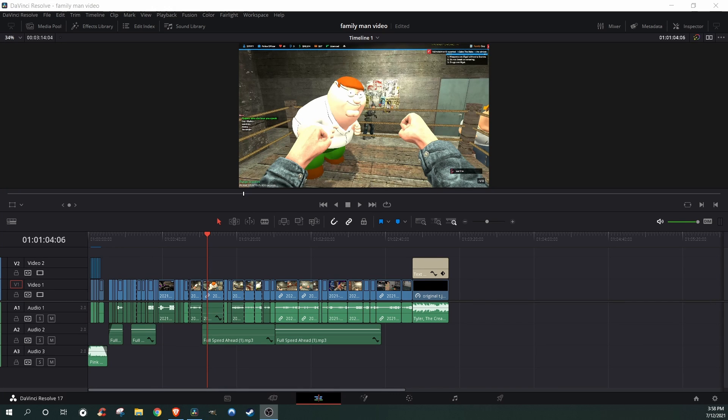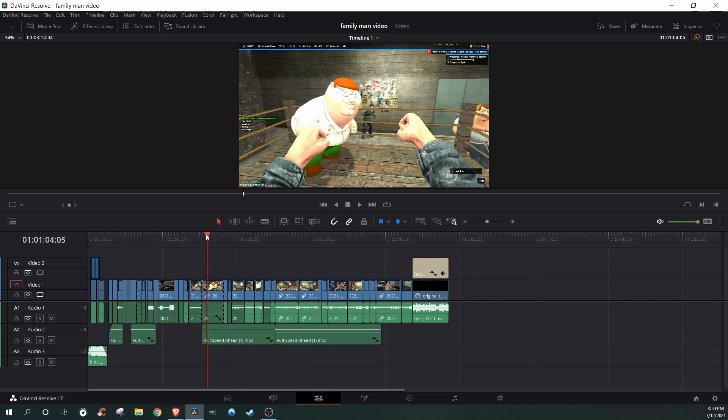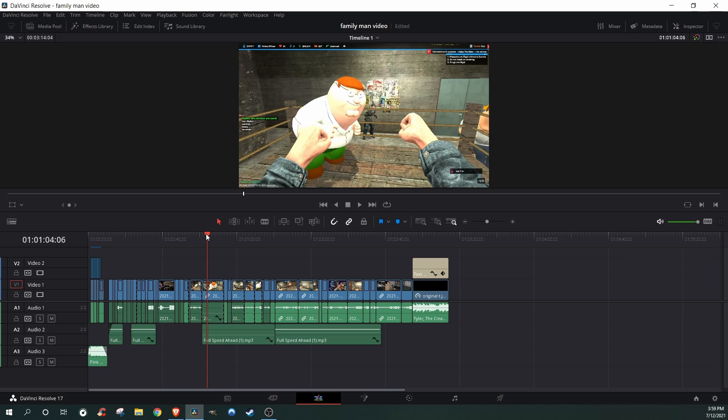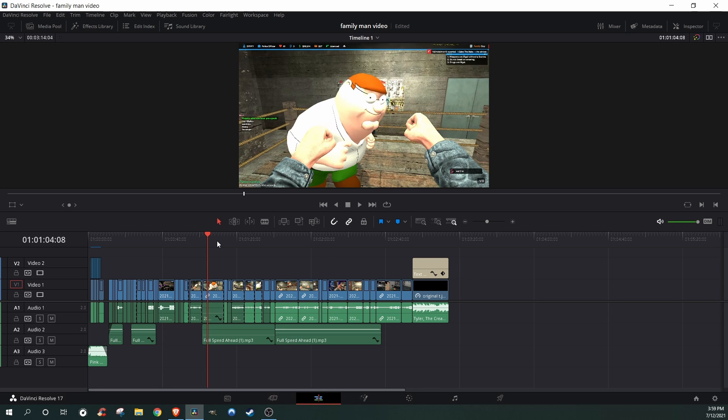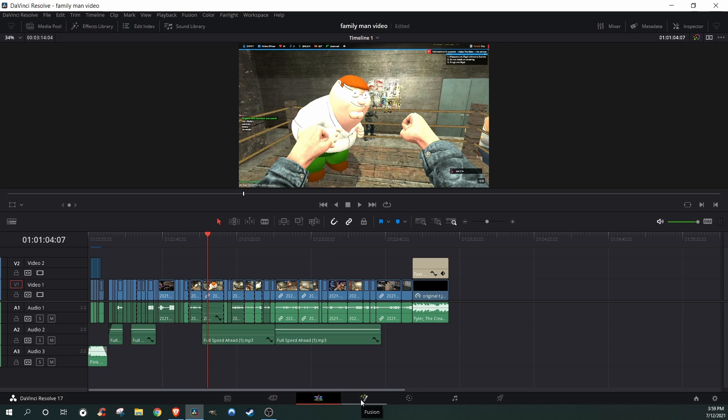Hello and welcome. Today I'm going to show you how to select and make a thumbnail in DaVinci Resolve 17. First thing you're going to be doing is trying to find a frame that you want for your thumbnail, and now I'm going to be choosing this thumbnail.